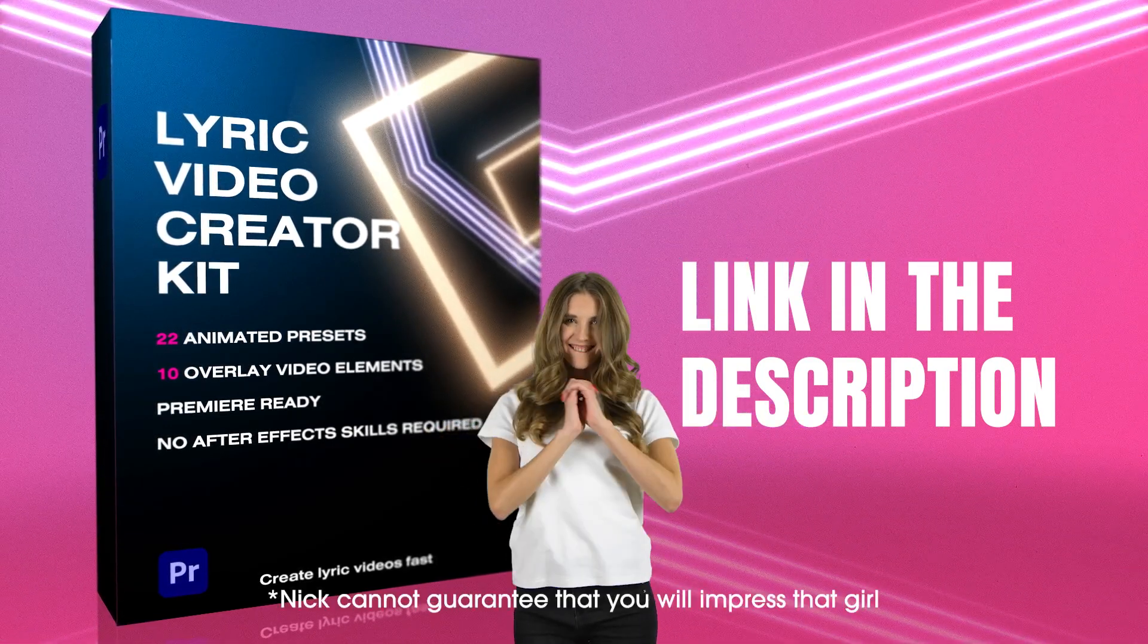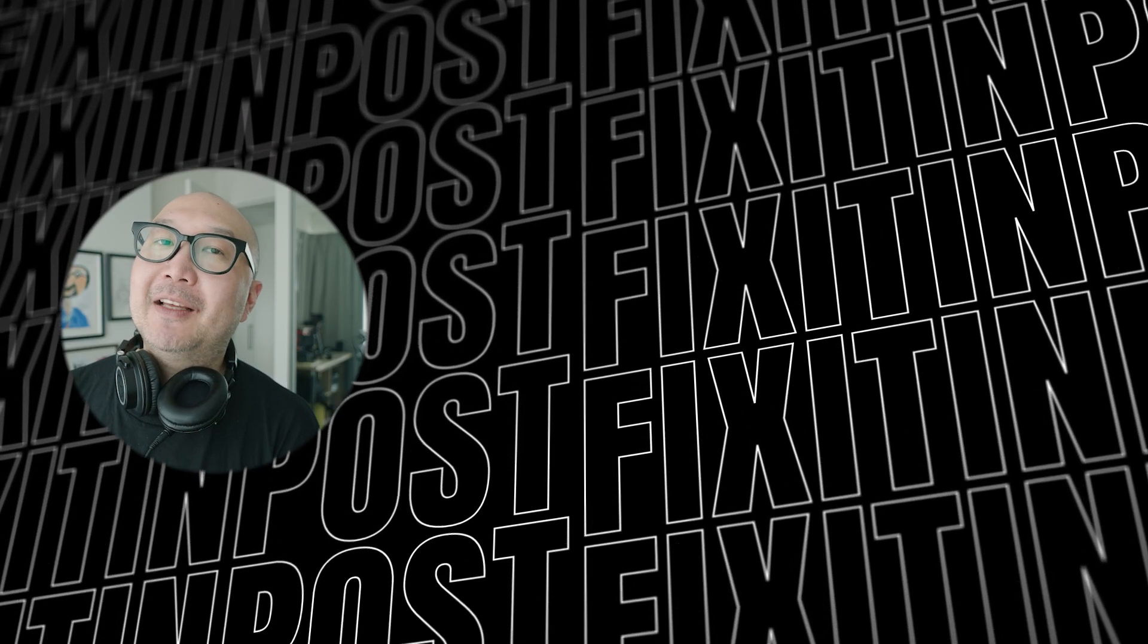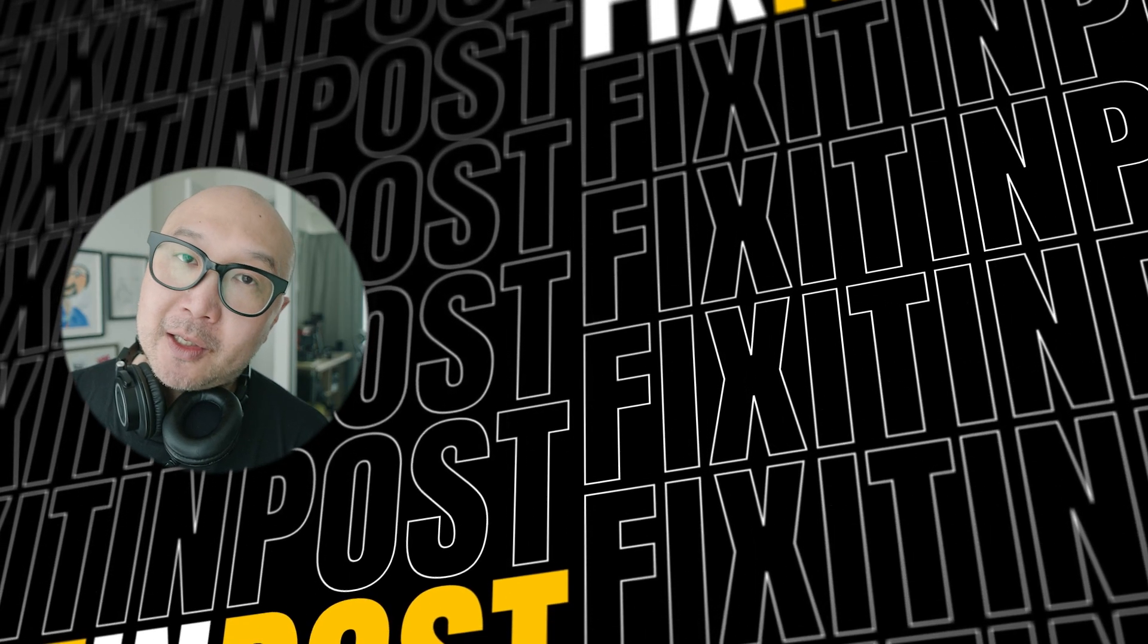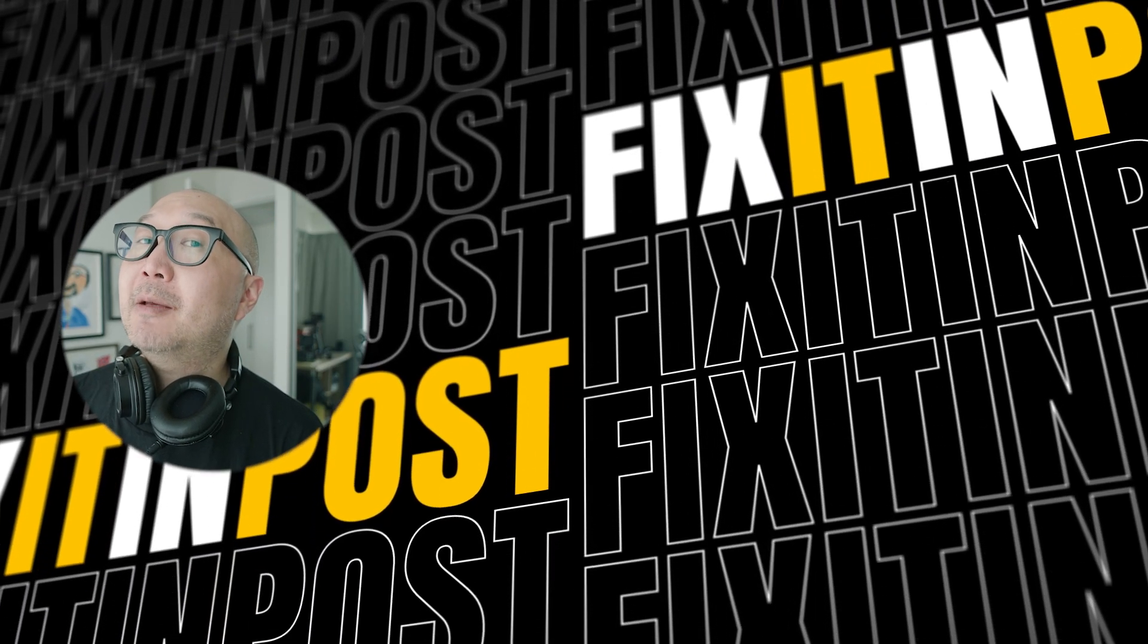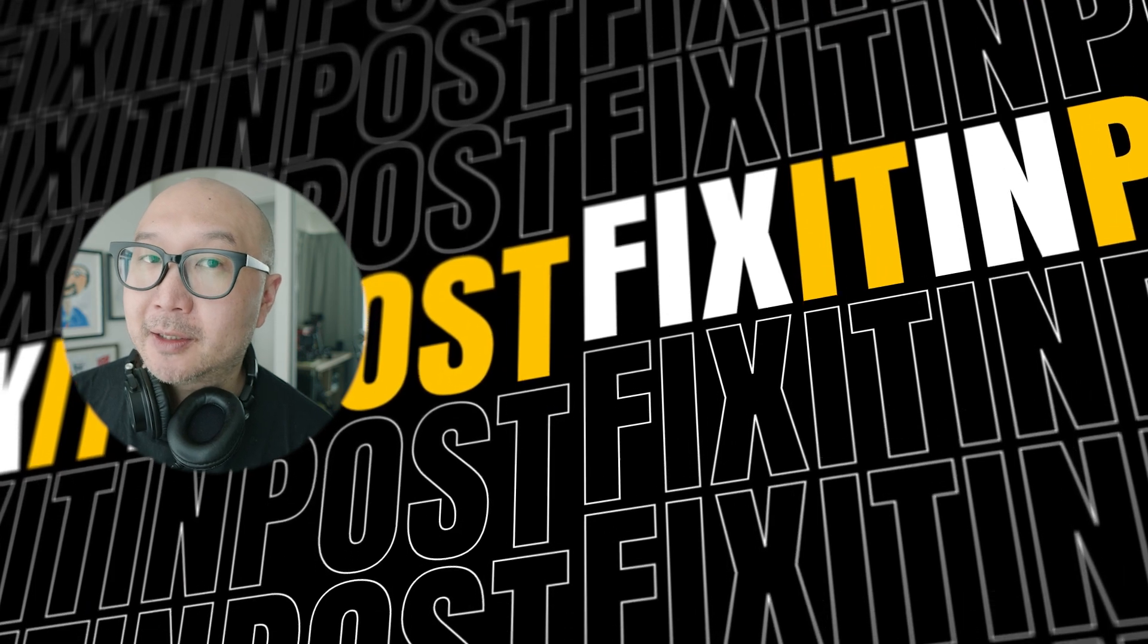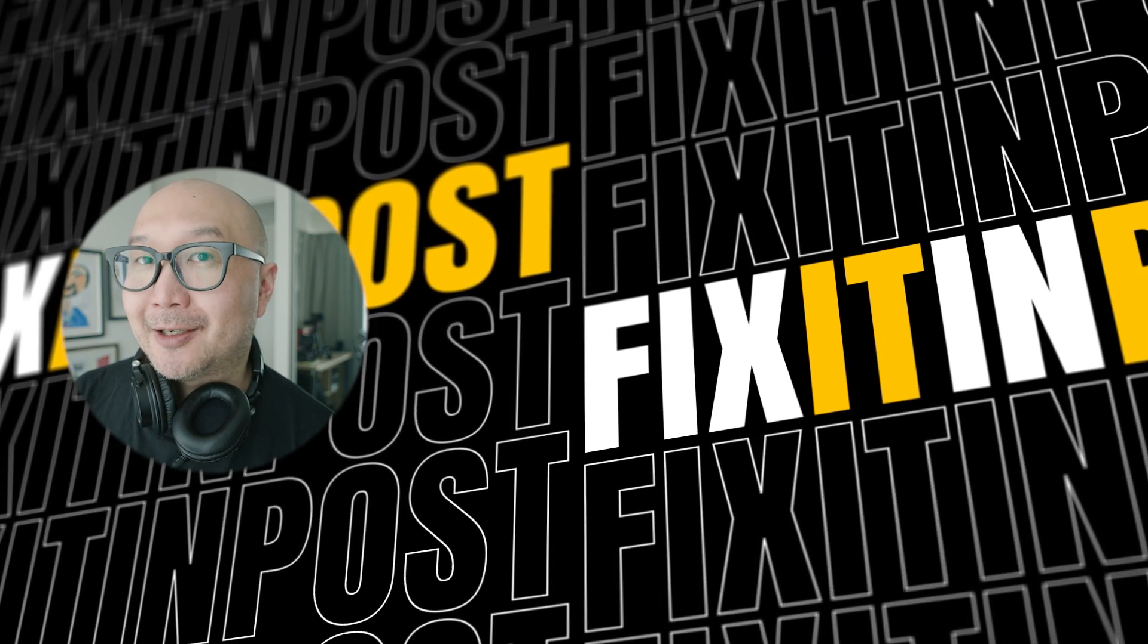You have my guarantee. Nick cannot guarantee that you will impress that girl. Okay. After Effects 2023, what did you think? Leave a comment below and tell me what you would like to see in After Effects 2024 and beyond. And guys, speaking of things you may not know, check out these 10 tips in Premiere that you may be sleeping on right now.